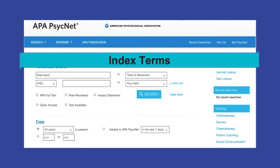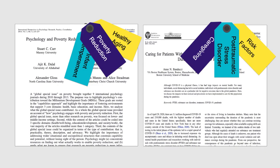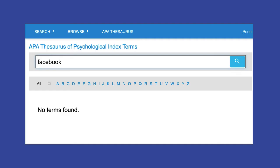Welcome. This video will prepare you to create an effective search in APA PsycInfo using index terms. We'll talk about what index terms are and how they're valuable for quickly finding relevant results in APA PsycInfo. We'll also address what to do when there isn't an index term on your topic.